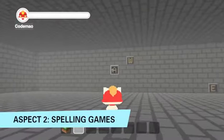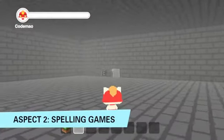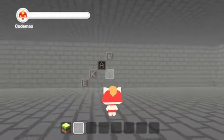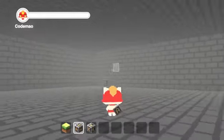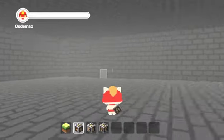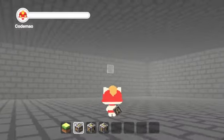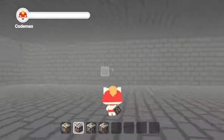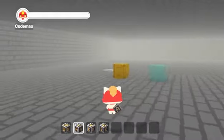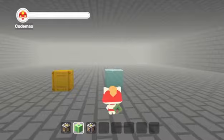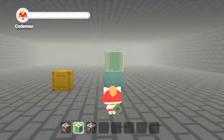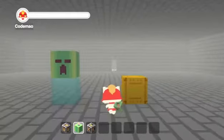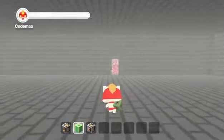Aspect 2: Spelling games. Box.Game can also be applied to learning foreign languages. For example, to get high scores in a spelling game, students need to understand the actual meaning of the words. In this educational game, the student's sense of achievement is constantly strengthened after solving the puzzle.